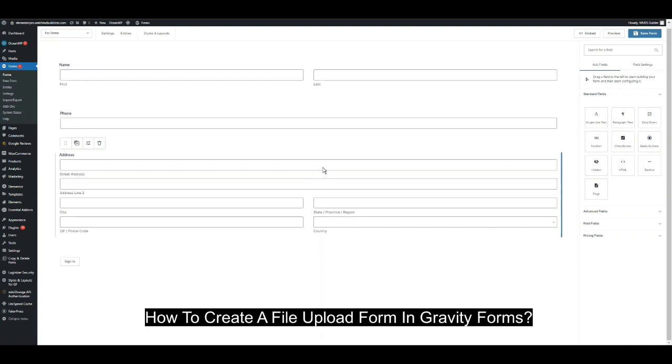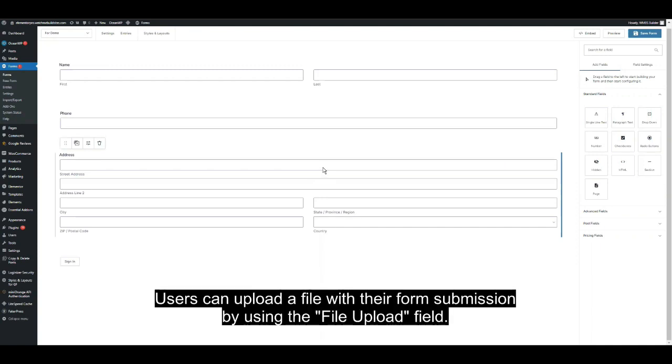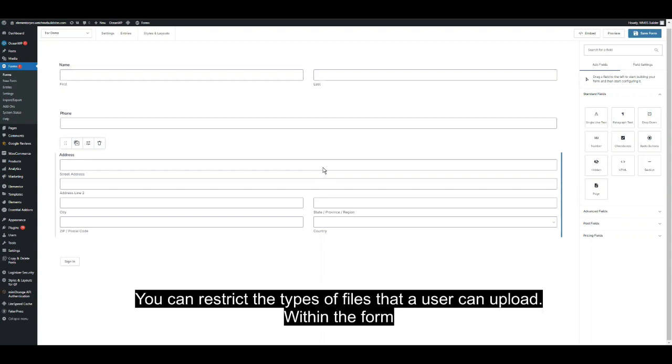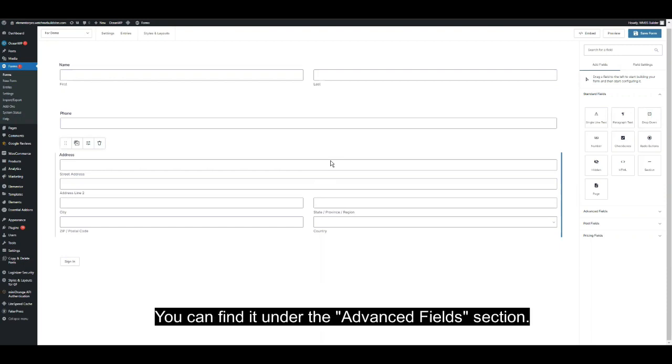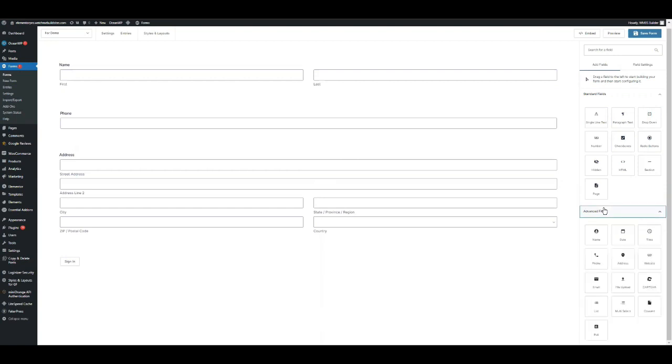So how to create a file upload form in Gravity Forms. Users could upload a file with their form submission by using the file upload field. You can restrict the types of files that users upload within the form. You can find it under the Advanced Field section.